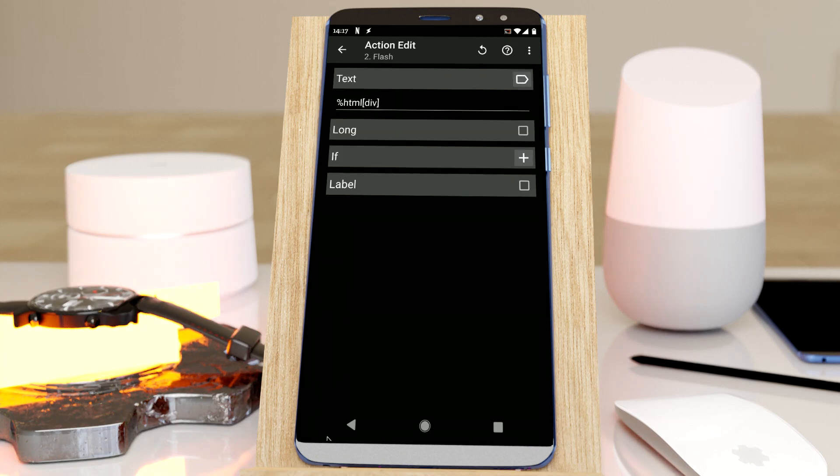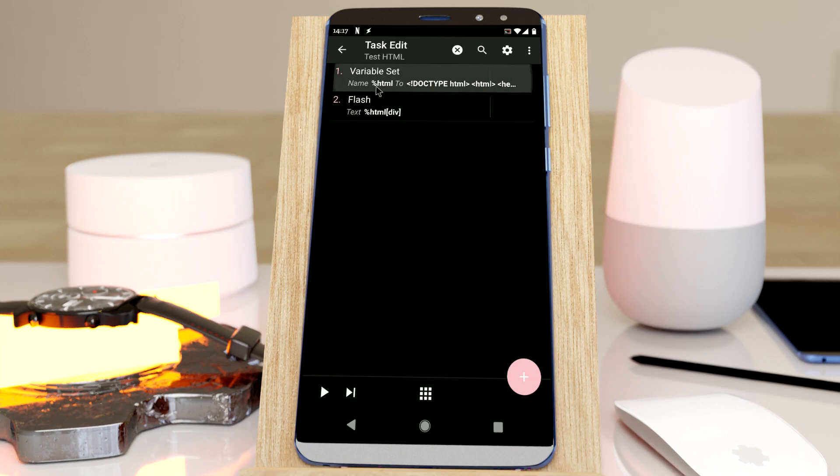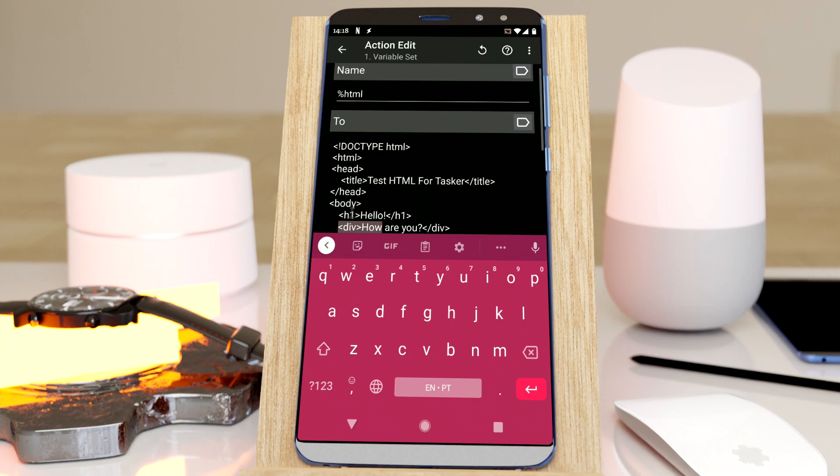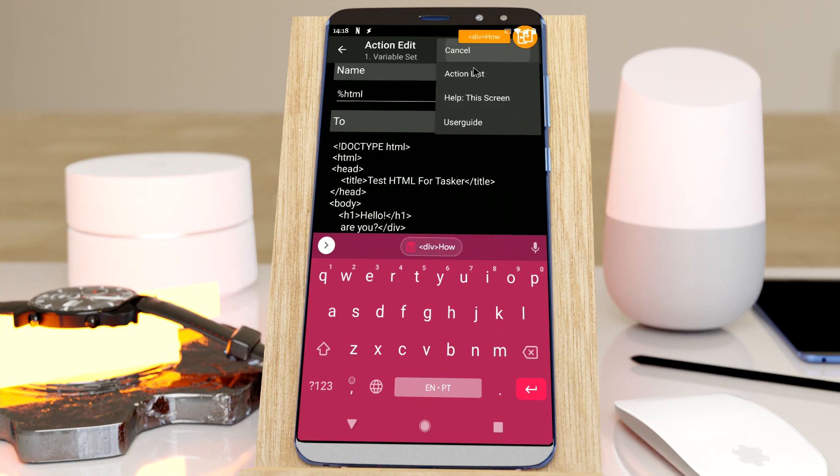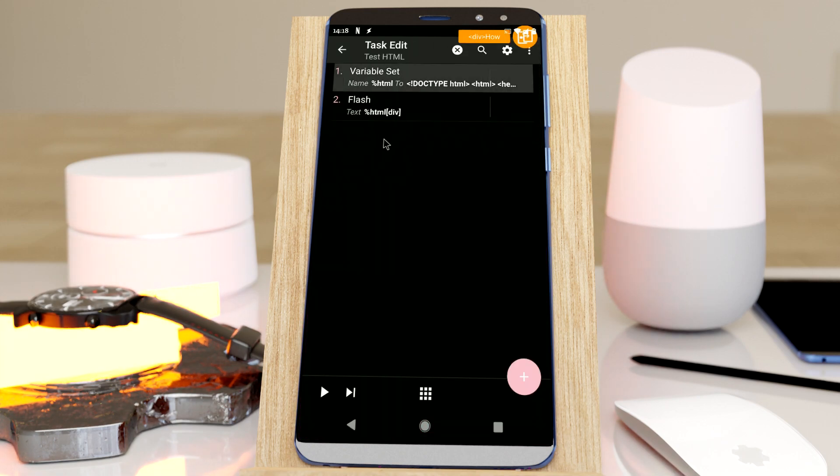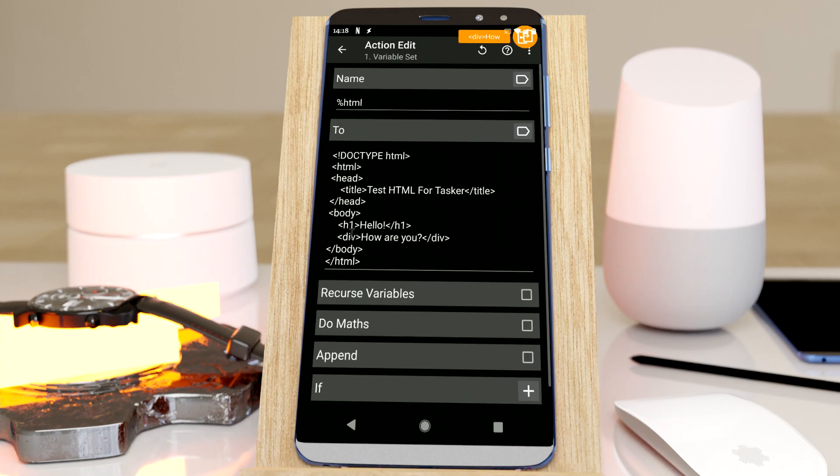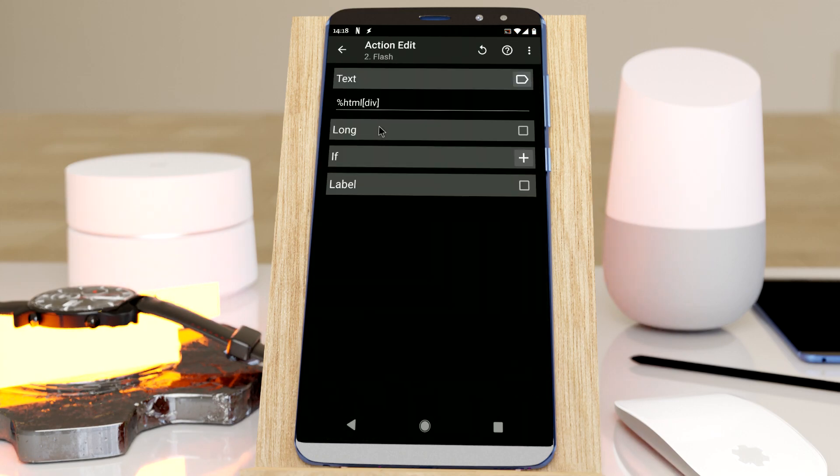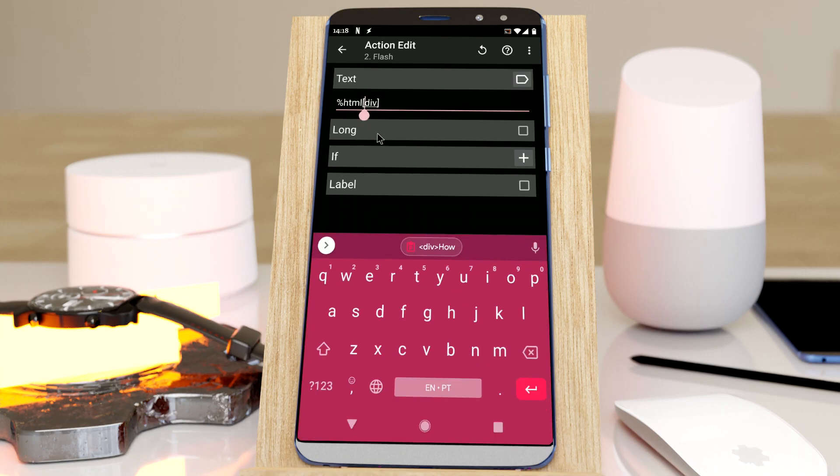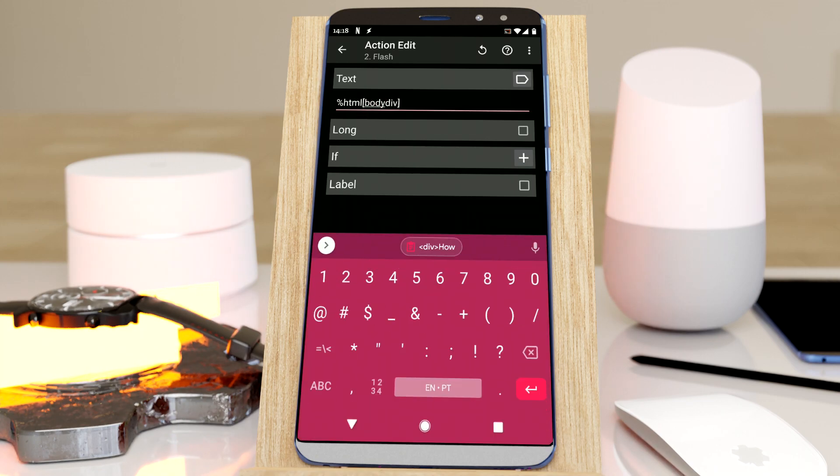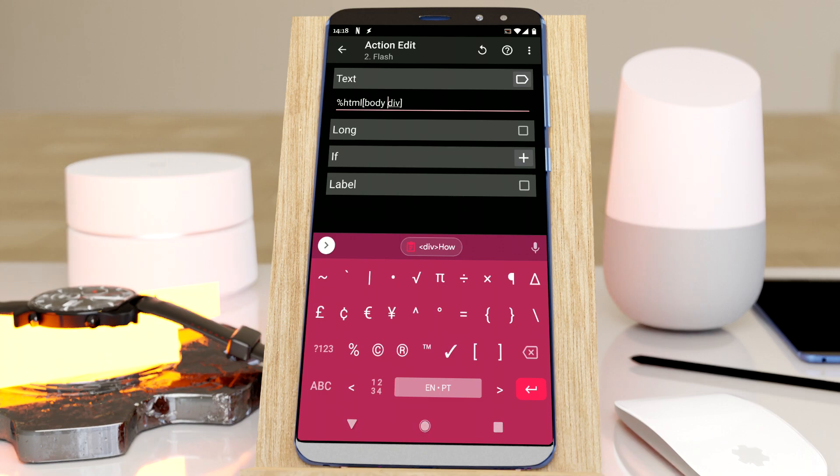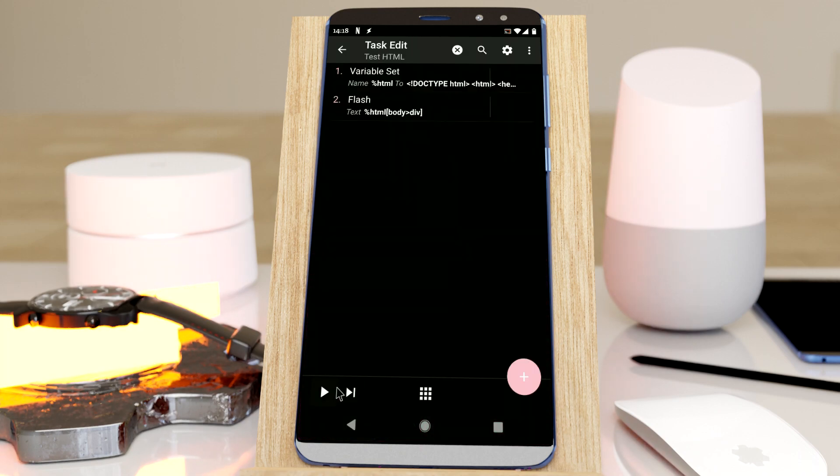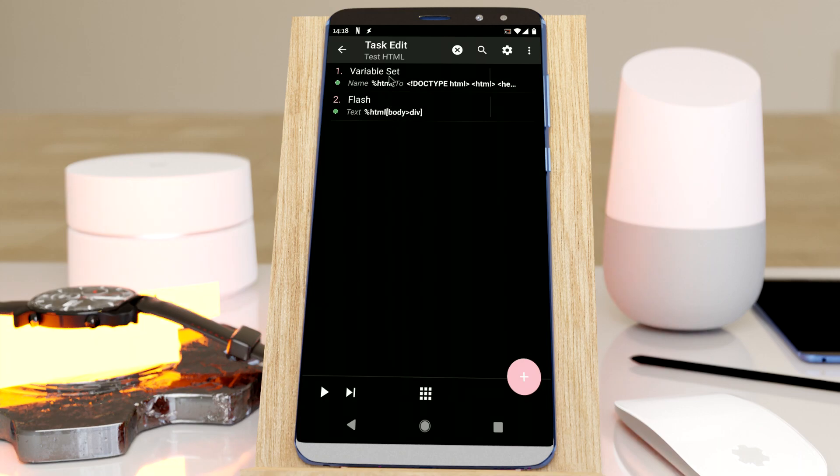But if you know a bit about CSS, you'll know that, for example, the div is inside the body. So we can have a query like this, and then div, and then greater than div. This means that I want a div that's inside a body. And then there you go.